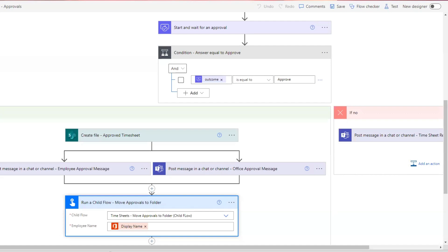Hi everyone. In this video, we are going to look at three of the most common errors that you will see when working with running child flows in Power Automate.